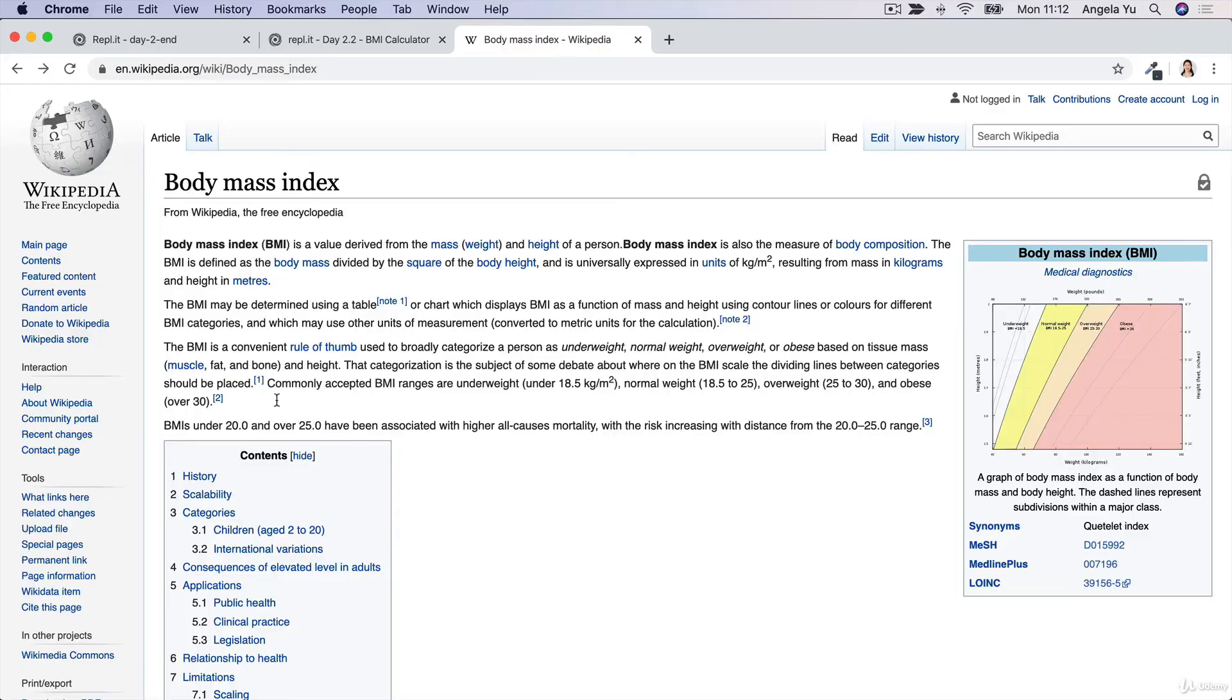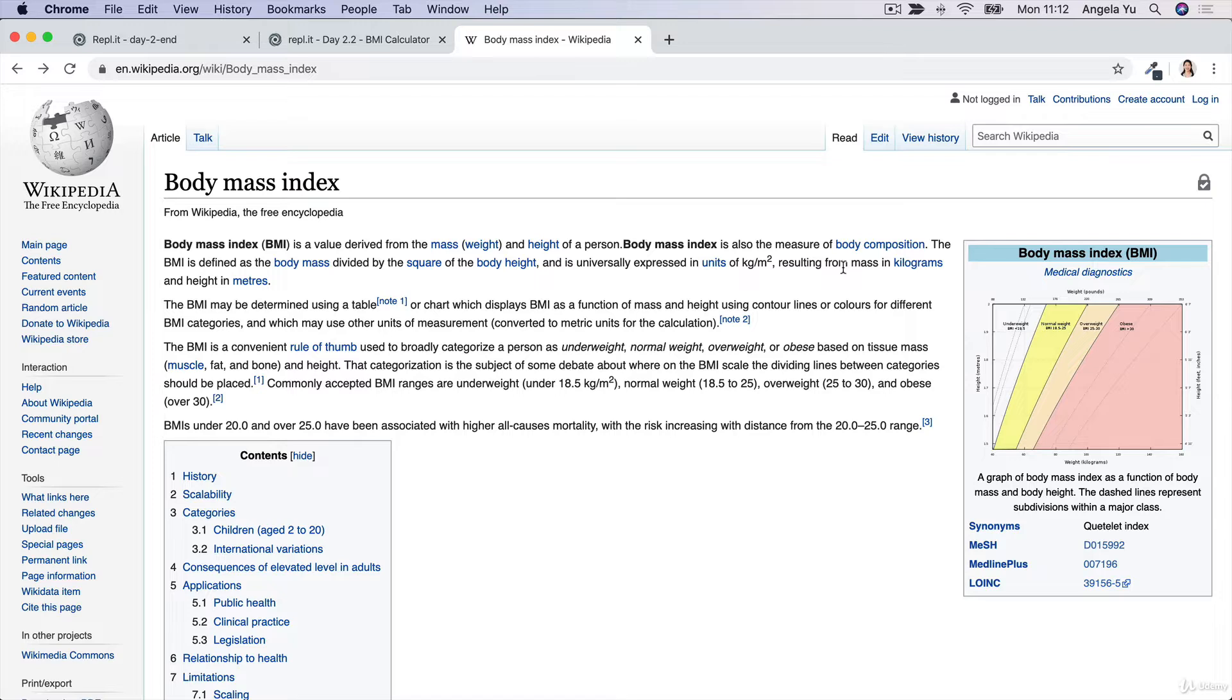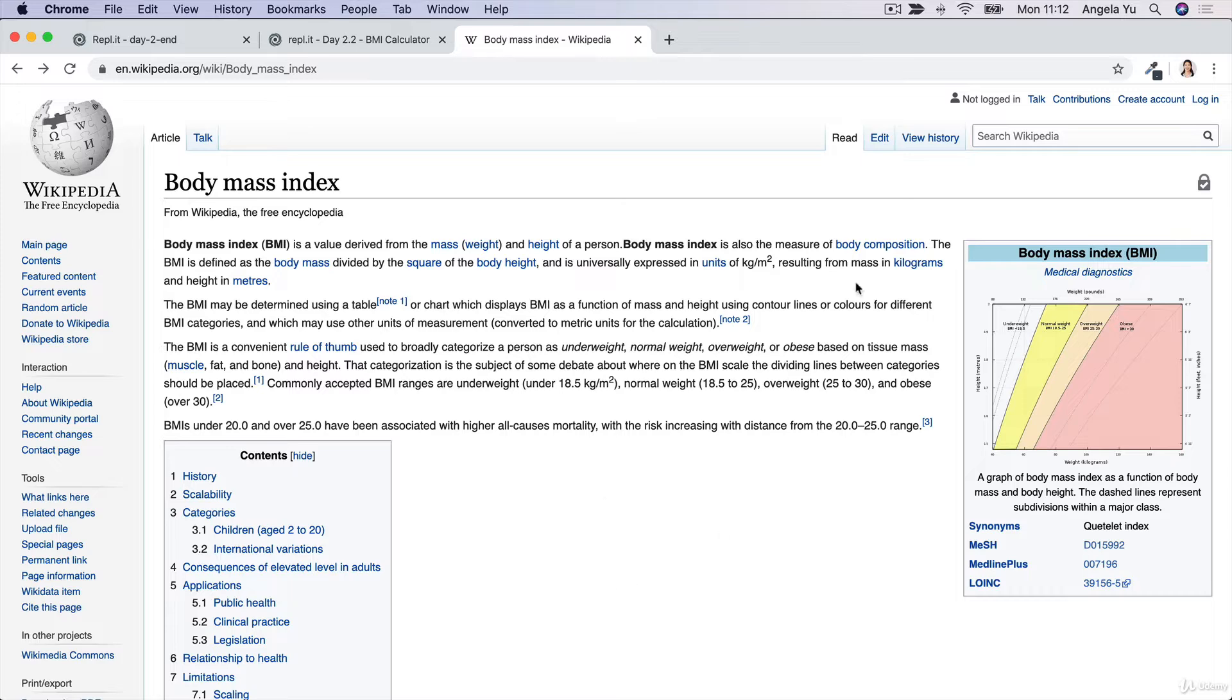The body mass index is a way of measuring somebody's body composition that's independent of their height. If two people are both 60 kilos, but one of them is tall and the other person's short, then the shorter guy is probably a little bit more overweight.